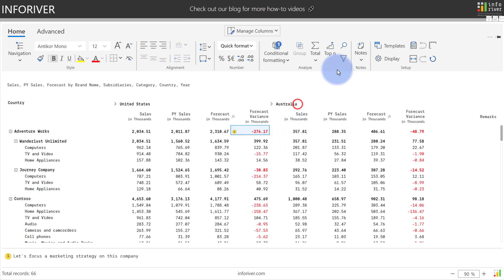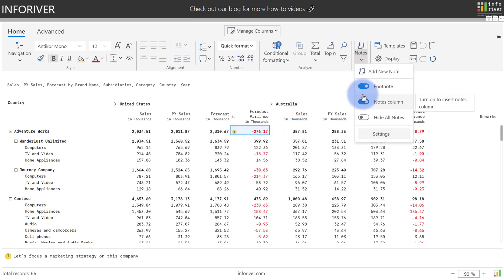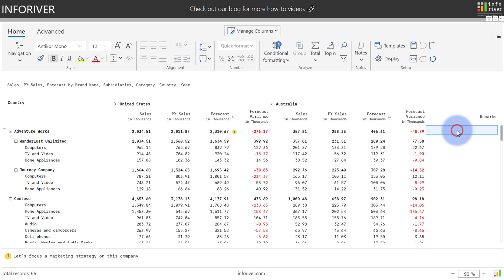And last but not least, you also have an option to enable or disable a notes column, which gives you a column over here for remarks where you can type in notes for the entire row.